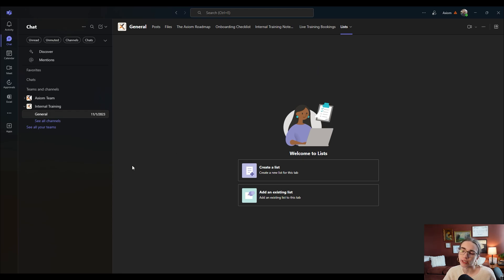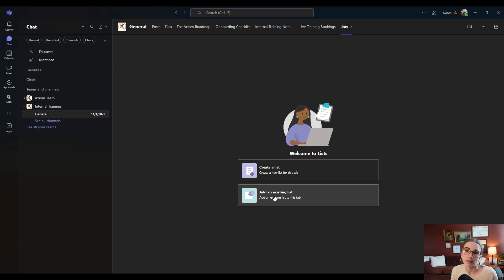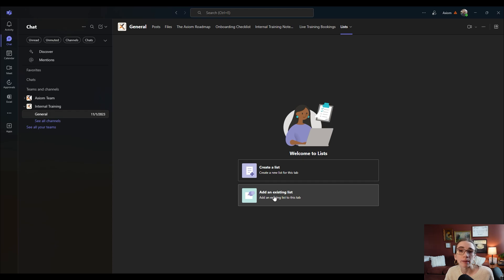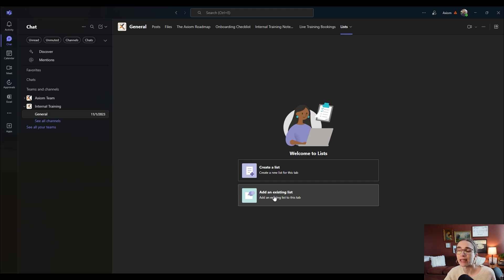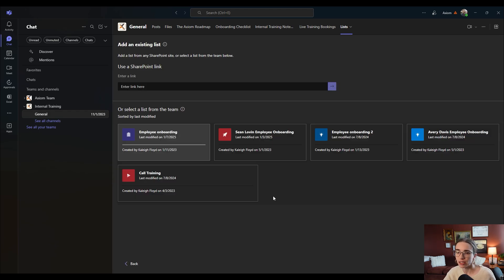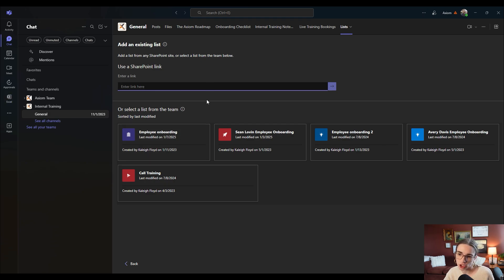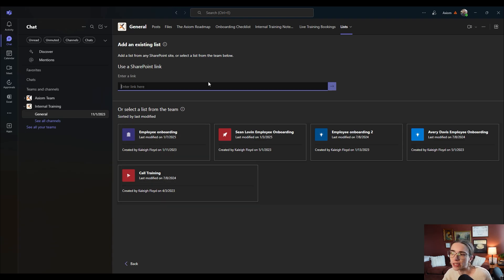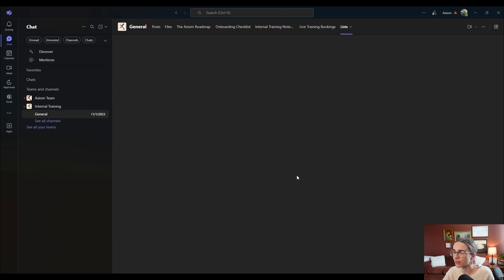Now what I'm going to do is create a list from scratch, but you can add an existing list. Microsoft Lists is an application, just like Microsoft Teams — you can actually access it through a web browser and through its own app. You can create lists inside of that application, so maybe you're already doing work on a SharePoint site that had that list on it, or you're in the Microsoft Lists application itself. You can add an existing list by clicking here and entering the SharePoint link, or select it from the ones that it already knows from your account. I'm going to create a list from scratch.